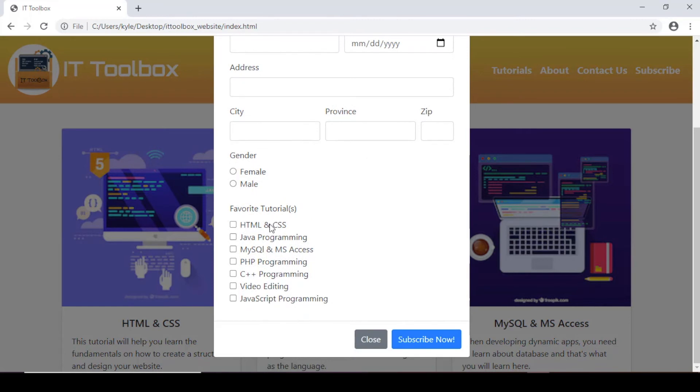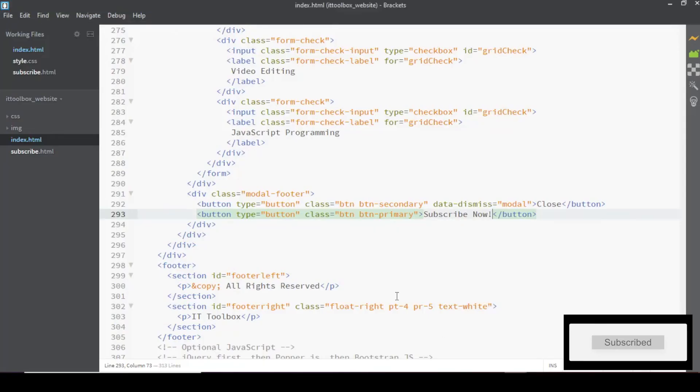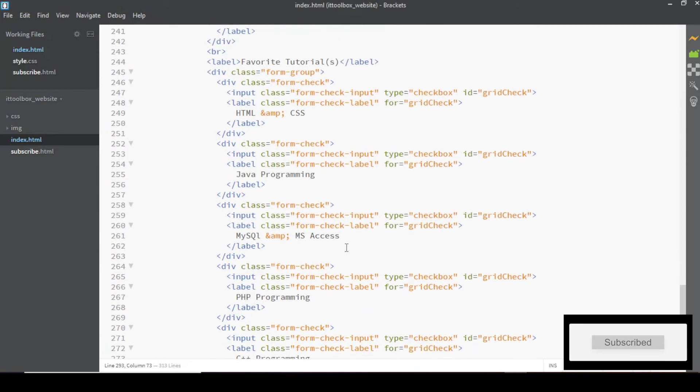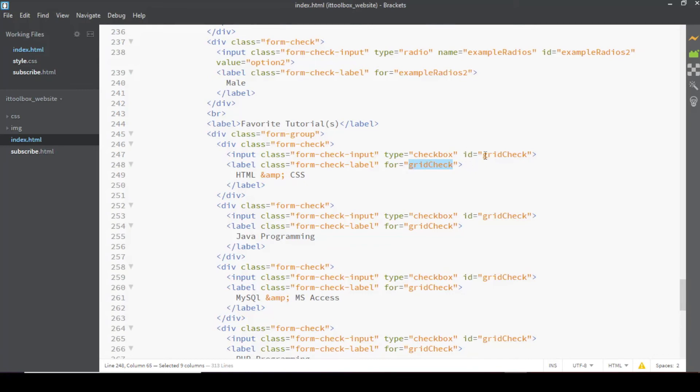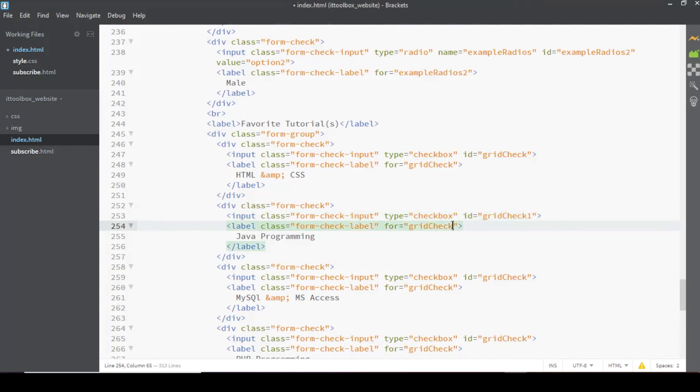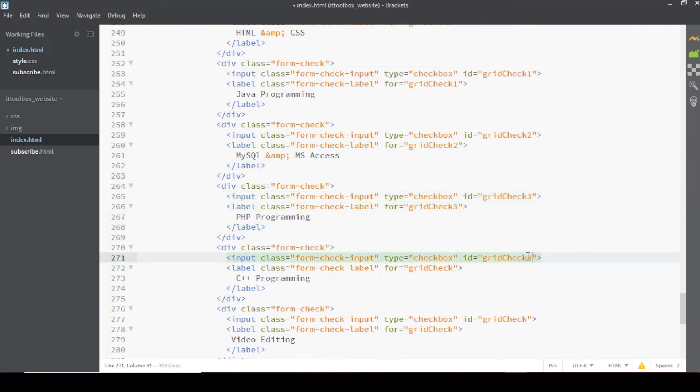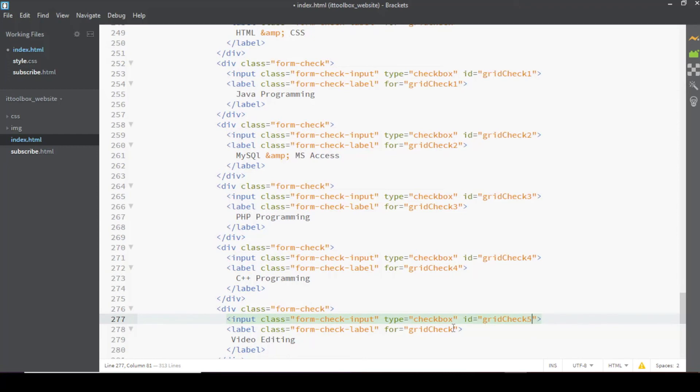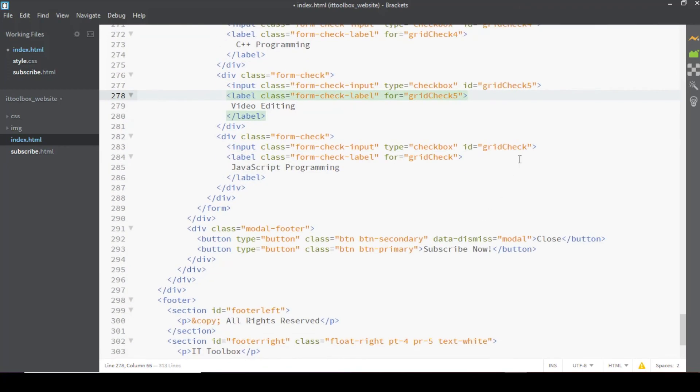Oops, I think we have problem here, I think it's for the, the same for the checkboxes. Let's change the for value. Let's just rename the IDs and for to grid check one one, two, three, four, five five, and six.